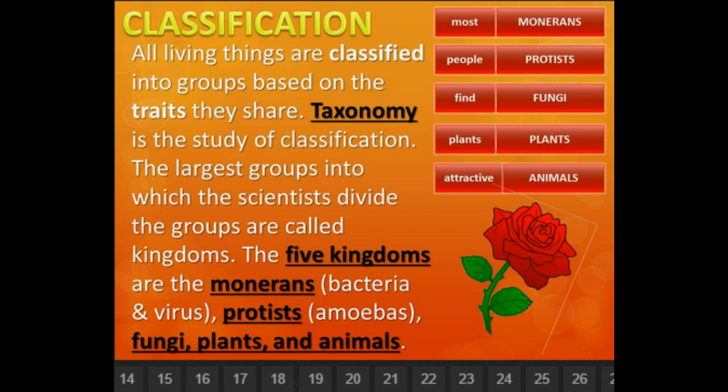There's a trick to remember them: 'Most people find plants attractive.' Most for monerans, people for protists, find for fungi, plants for plants, and attractive for animals. So 'Most people find plants attractive' helps you remember the five kingdoms: monerans, protists, fungi, plants, and animals.